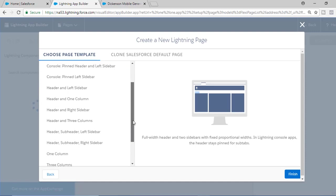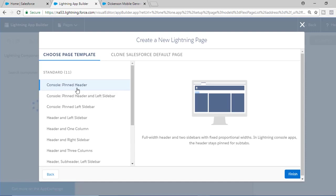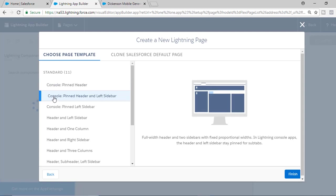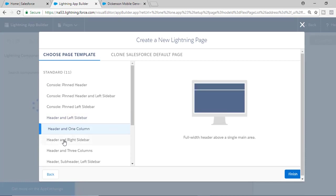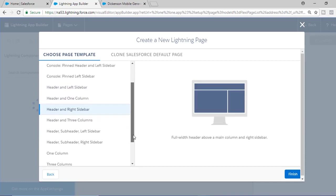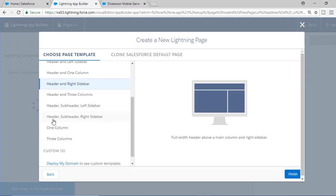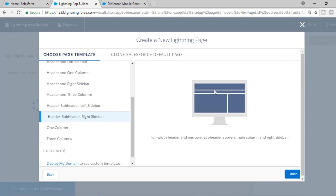There are different kinds of templates available. You can see the console pin header, pin header with left sidebar, header only, header with left sidebar, header in one column, and header with right sidebar — these are the different templates. We are going to go with the header, subheader, and right sidebar template, and then hit the Finish button.